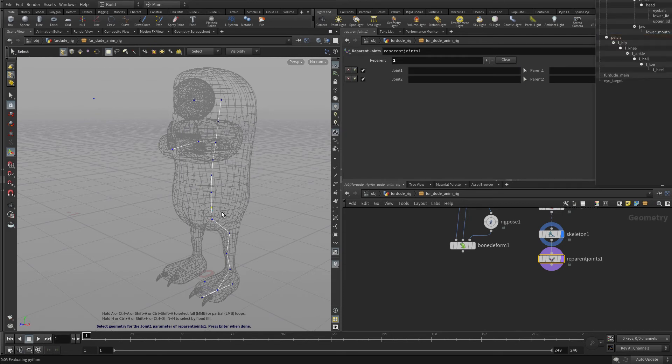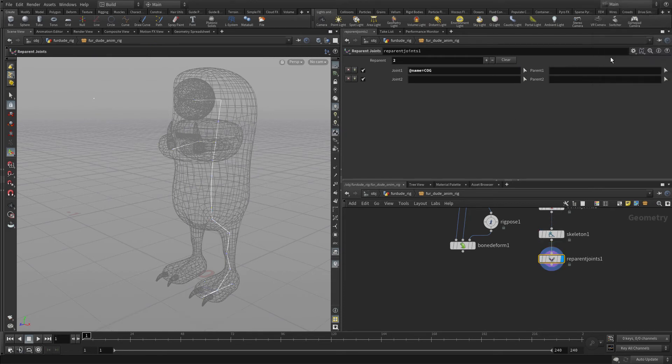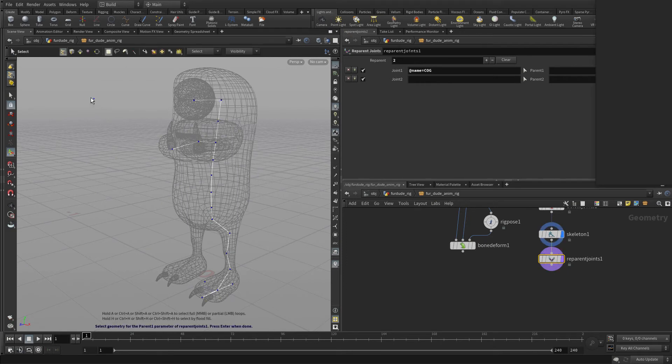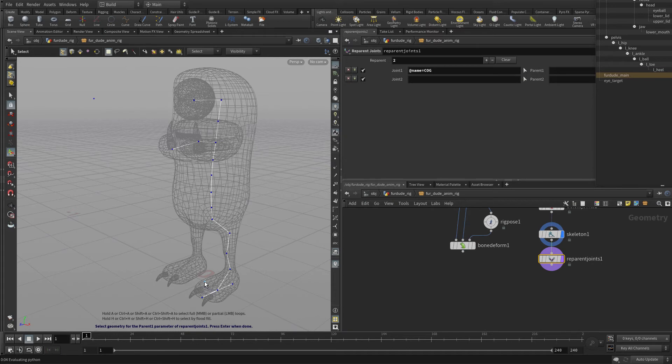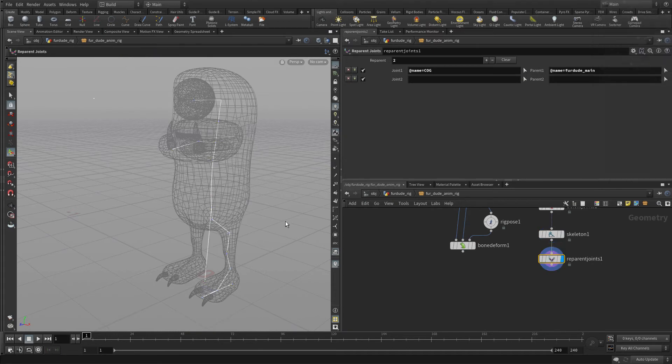And next we're going to select the main one there, enter. And now that's the root of everything.